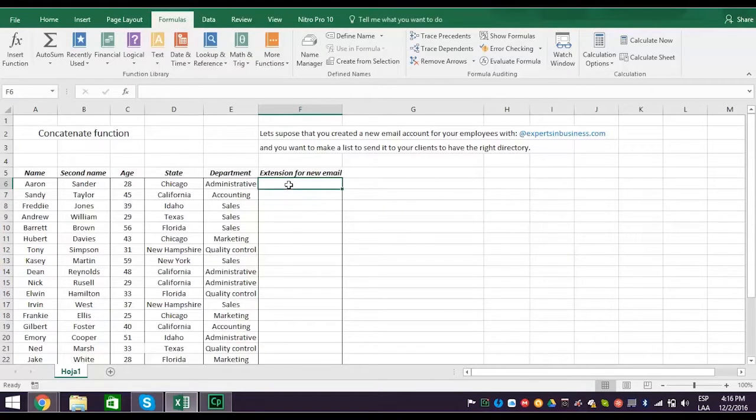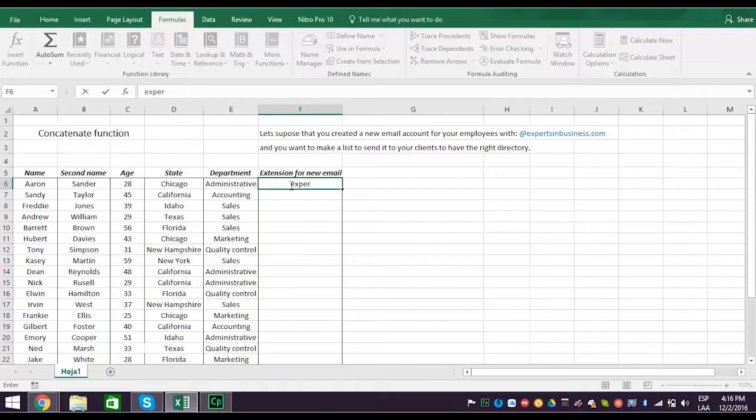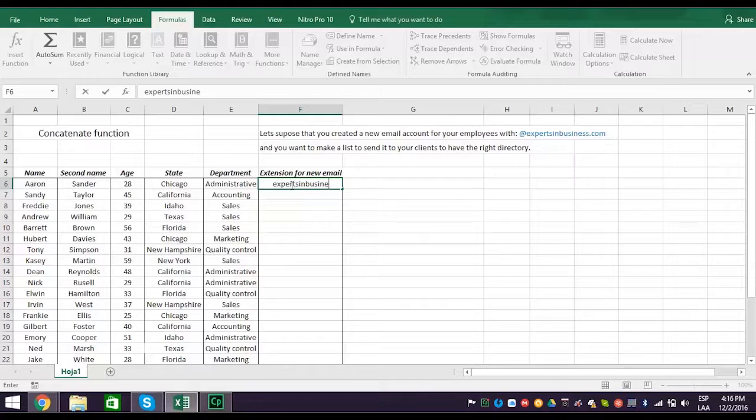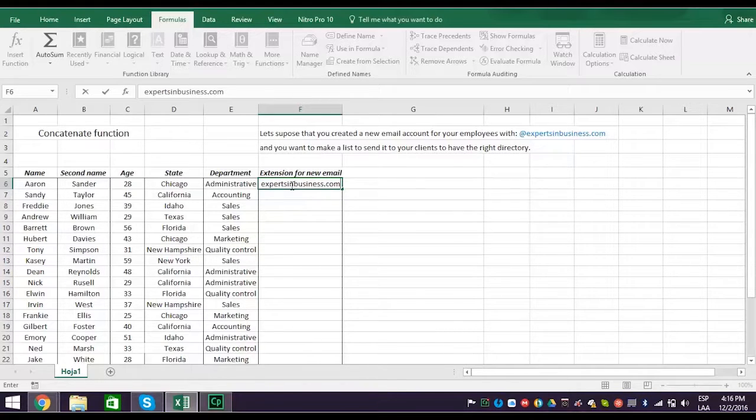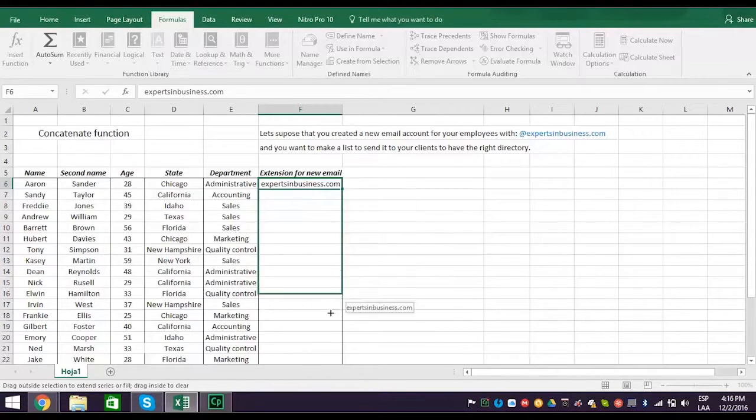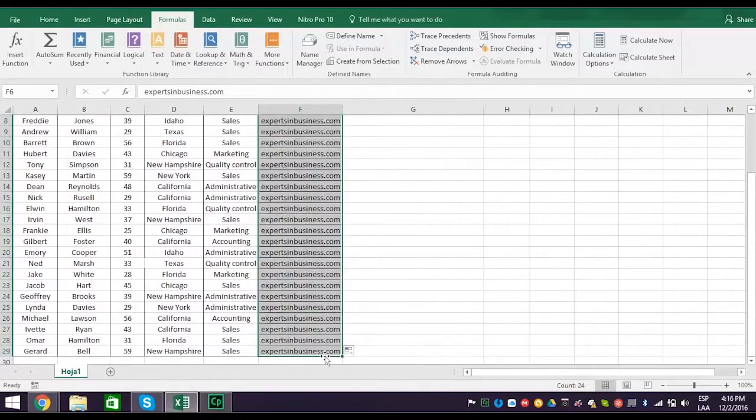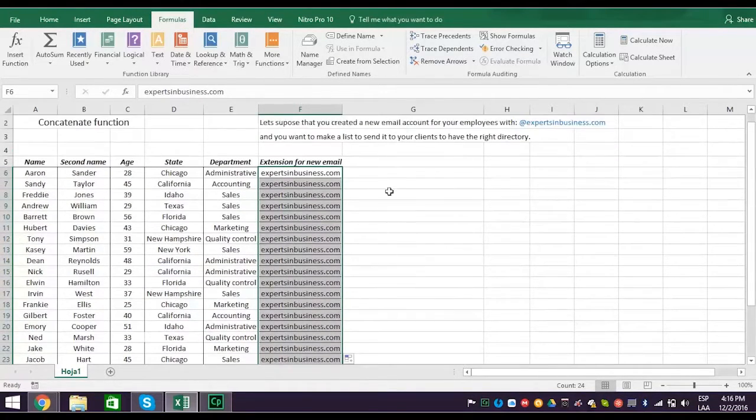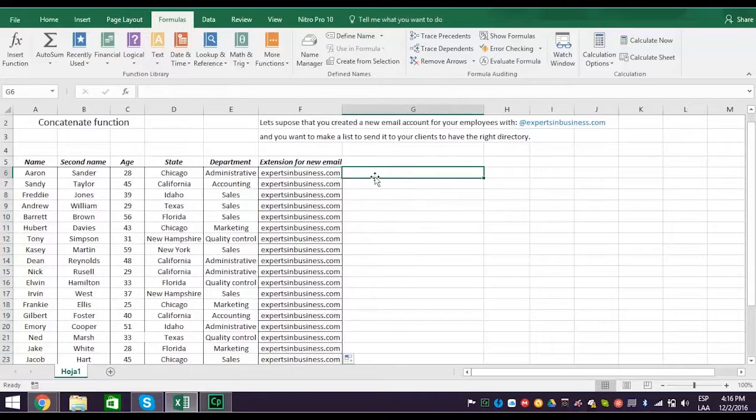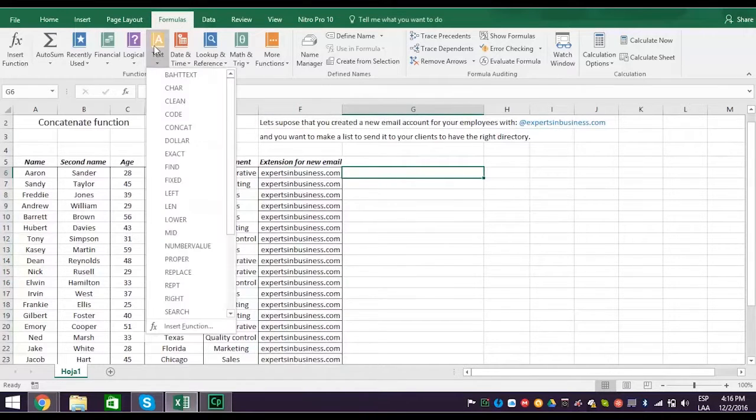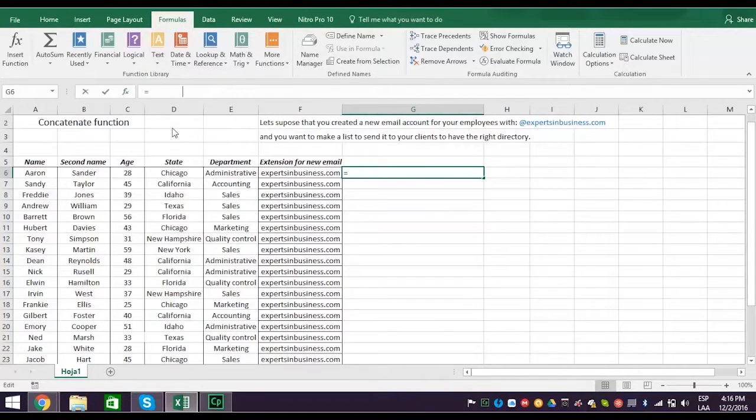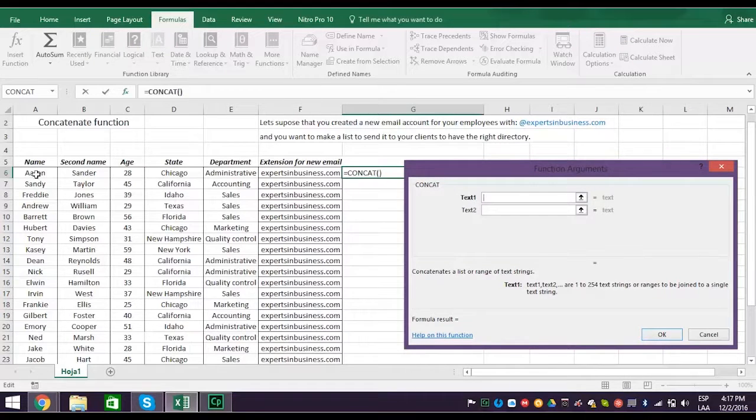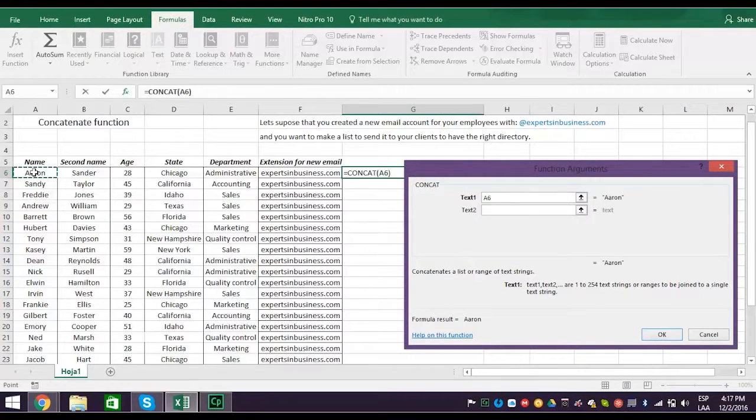Next, either type in the text you want to concatenate or select the cell where the text is. Type in the text if the text doesn't have a cell reference. For example, expertsinbusiness.com text didn't have a cell reference, so you typed it in. But this text does have a cell reference, A6. So select cell A6 and see it appear in the text 1 space.